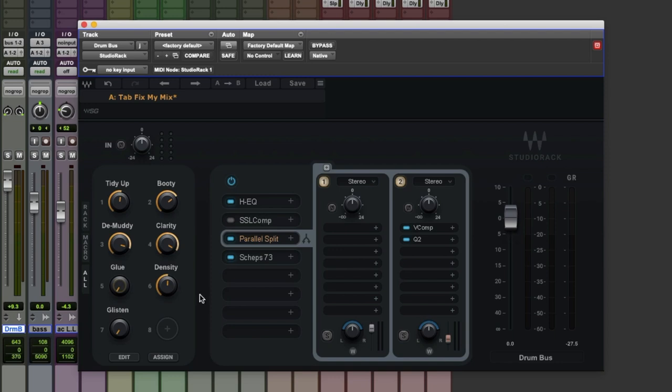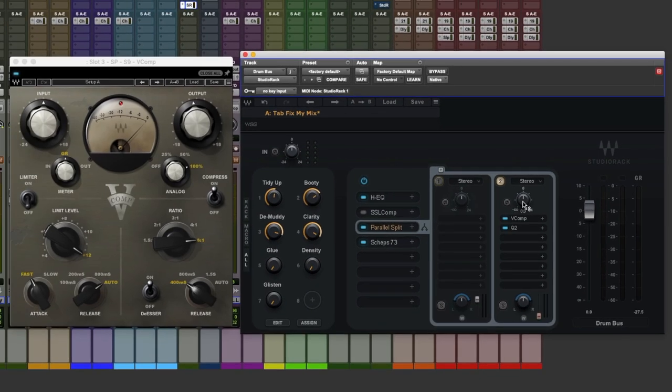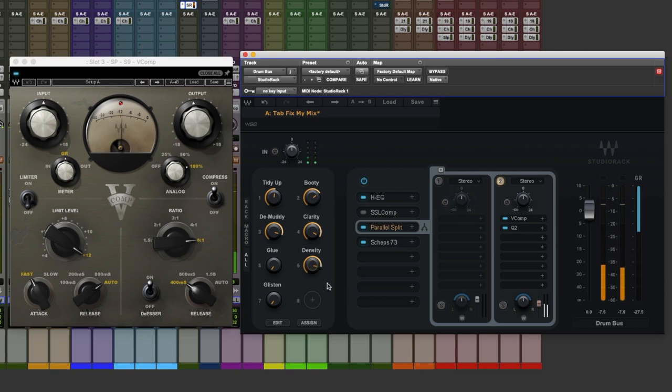But I would like the drums to lift out of the speakers a little bit more and that's where this density macro is going to help. Let's listen to this density rack in isolation so we can hear what it's doing and then we'll blend it in. On its own that would be way too much but let's just put the unprocessed back in.